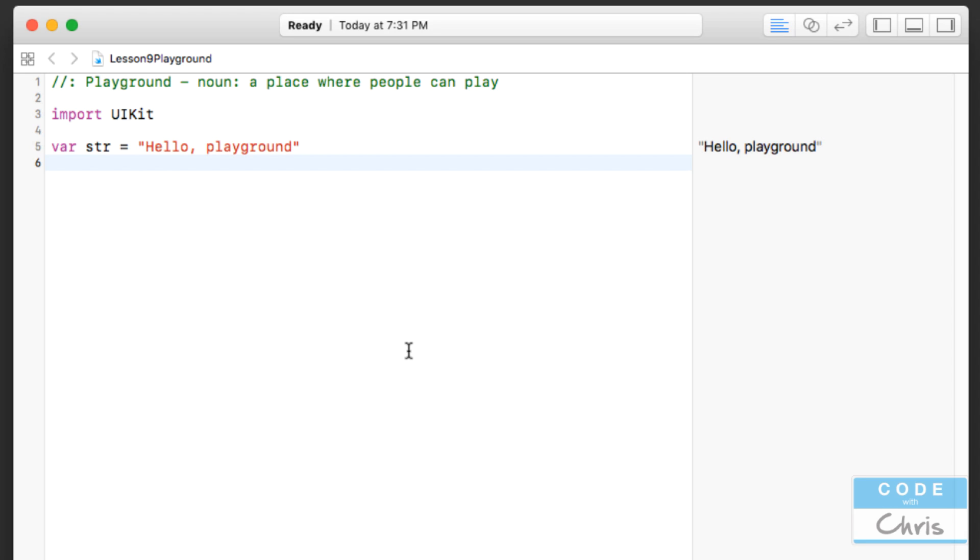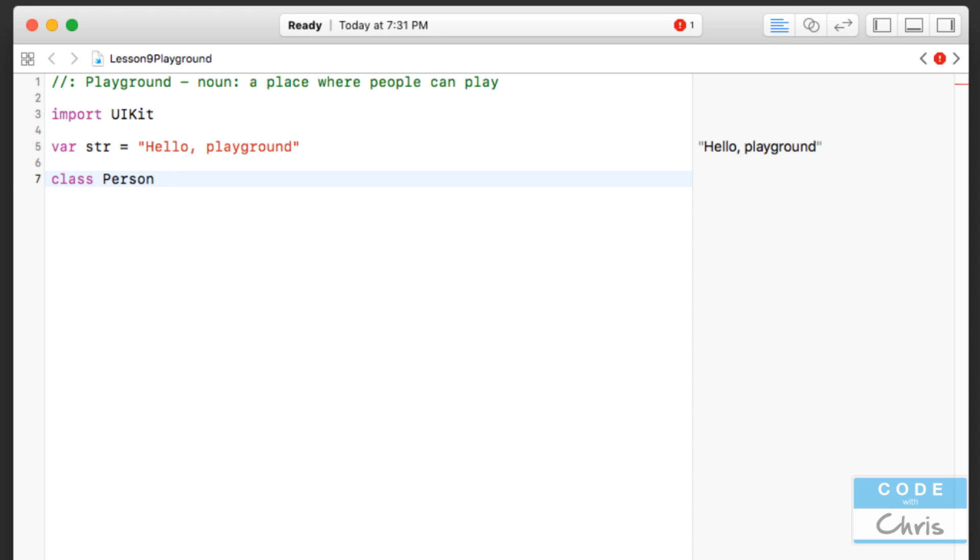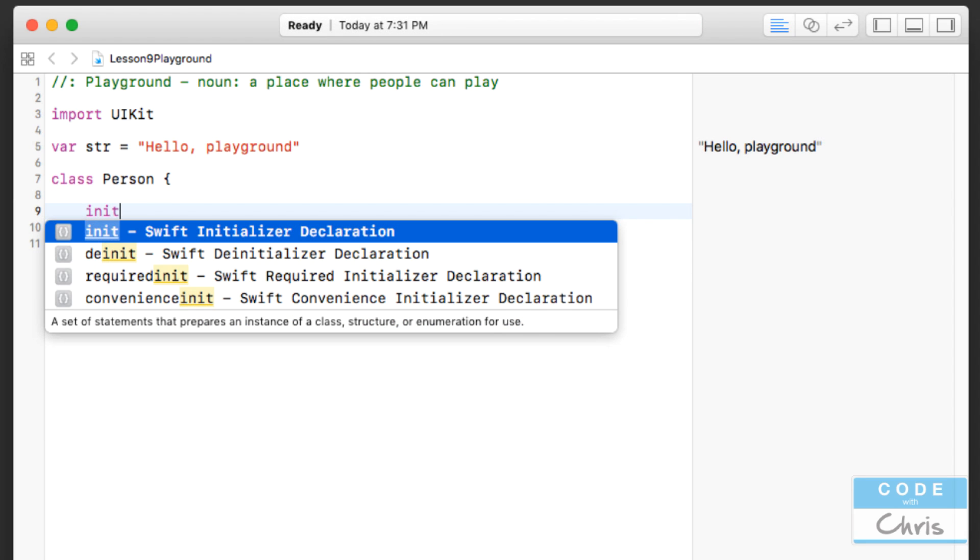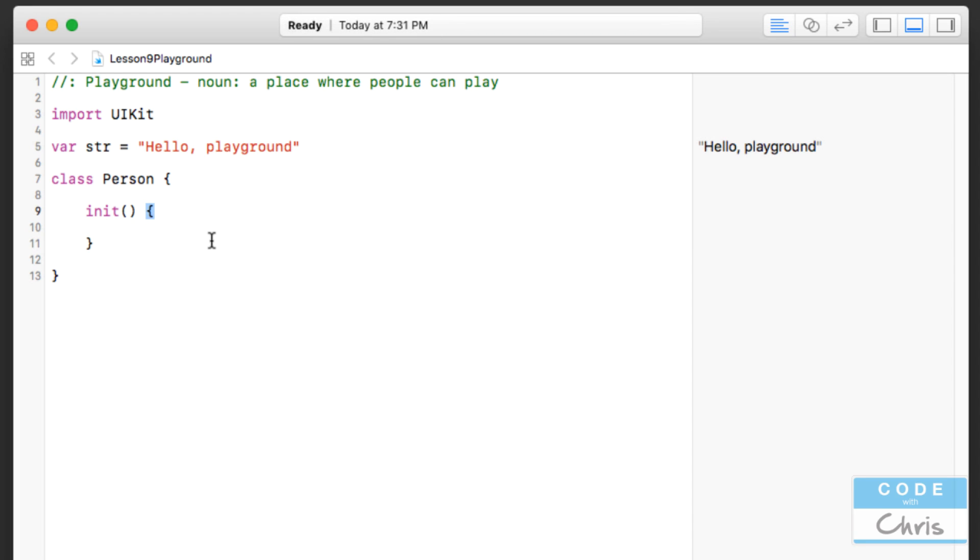So to create a class, simply use the class keyword and then give your class a name. So for example, I'm going to call my class Person. And then all you're going to do is open up a set of curly braces. Inside the curly braces, you're going to type init and then two round braces like that and then another set of curly braces. When I type out this left side curly brace and I just hit enter, Xcode will automatically fill in the second one. And just like that, you've created a new class to describe a component of your app.